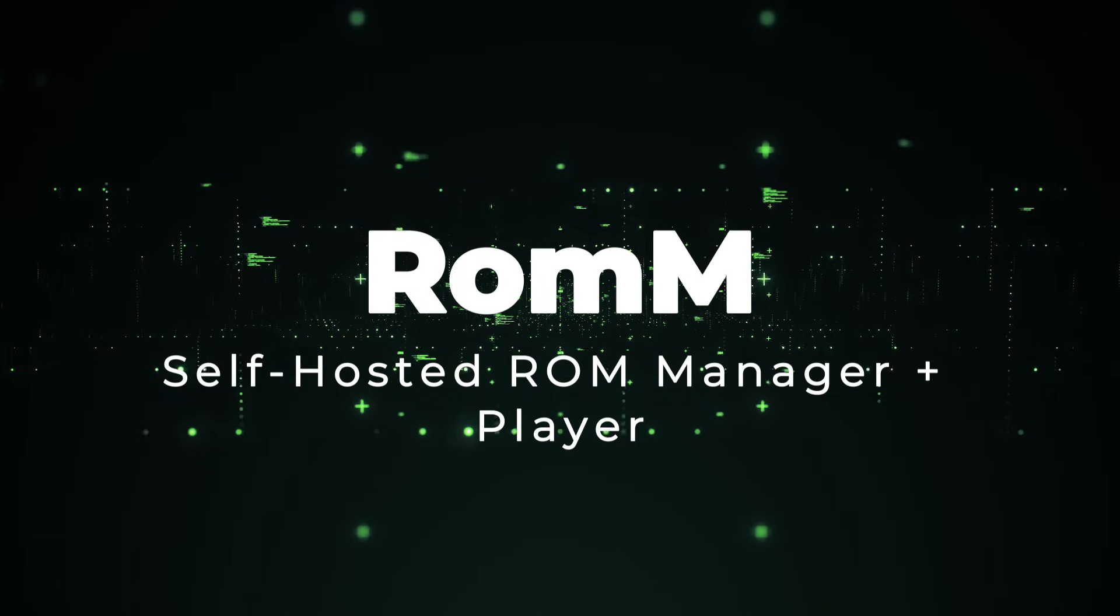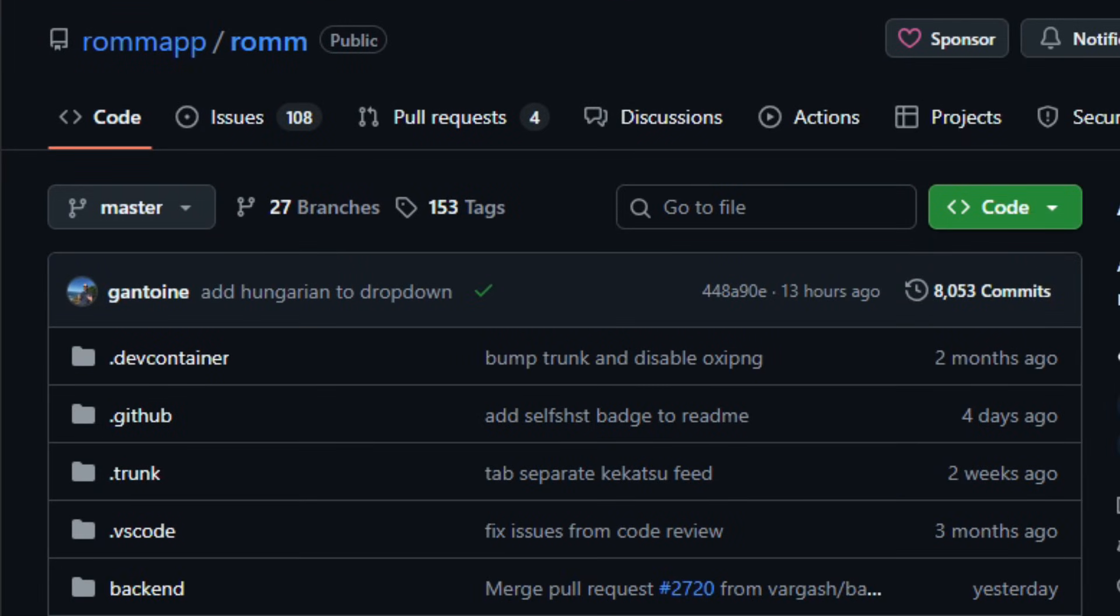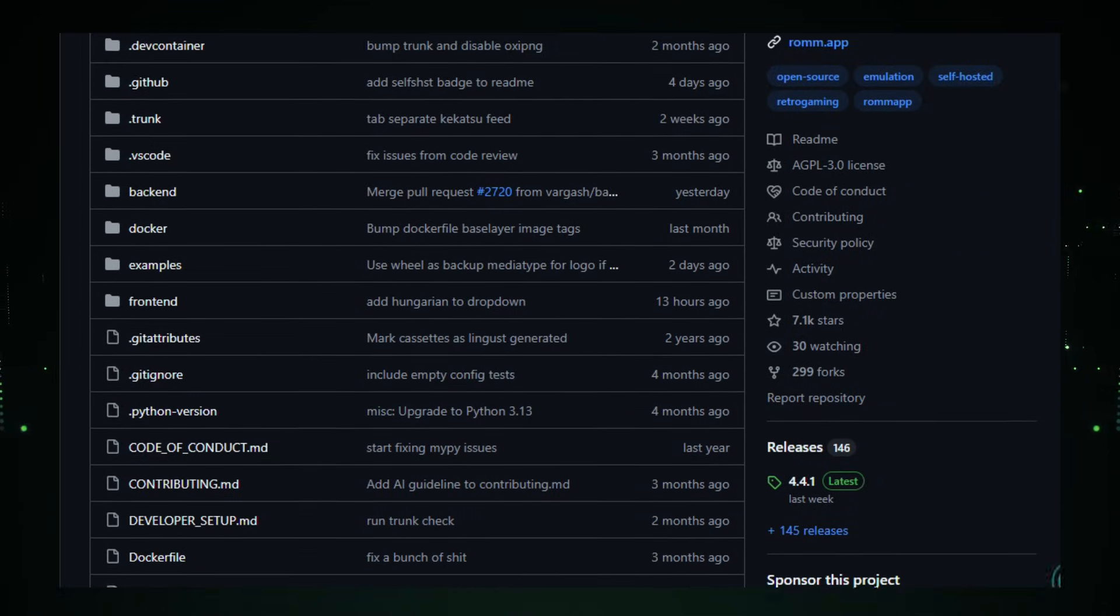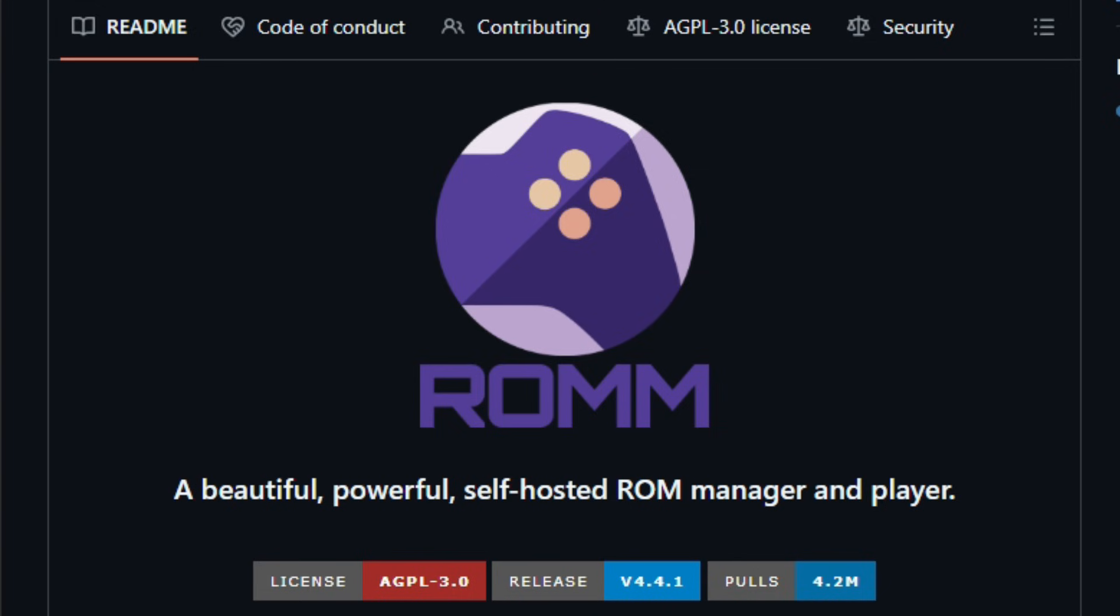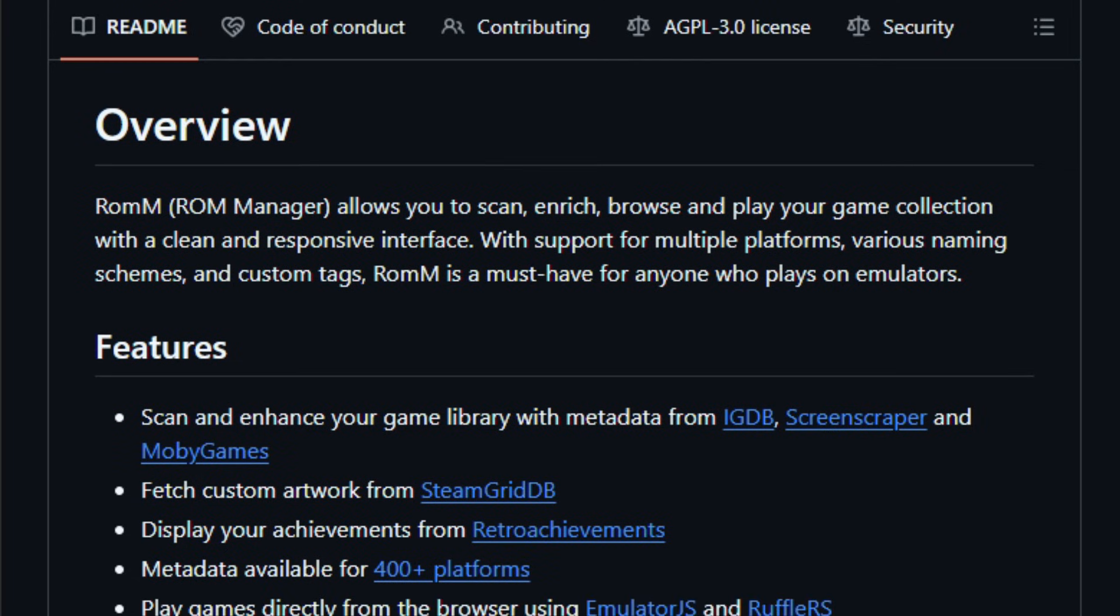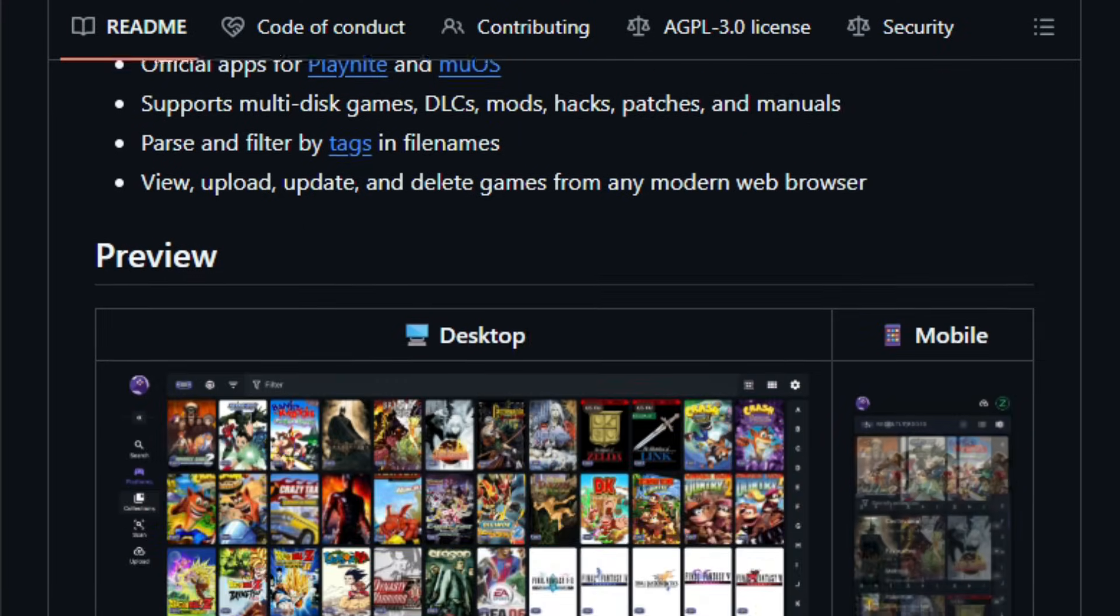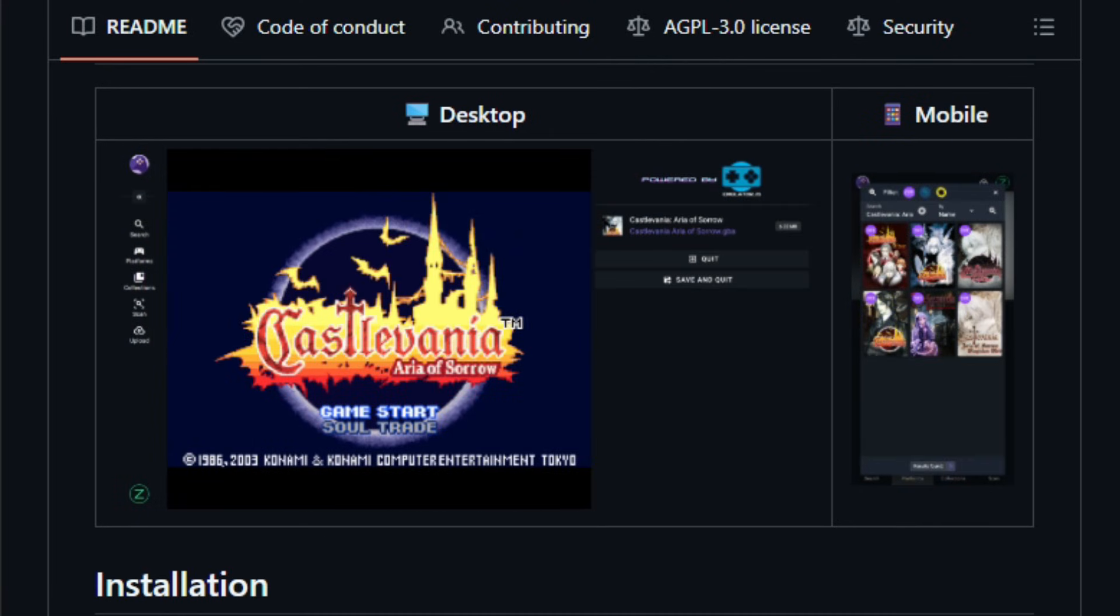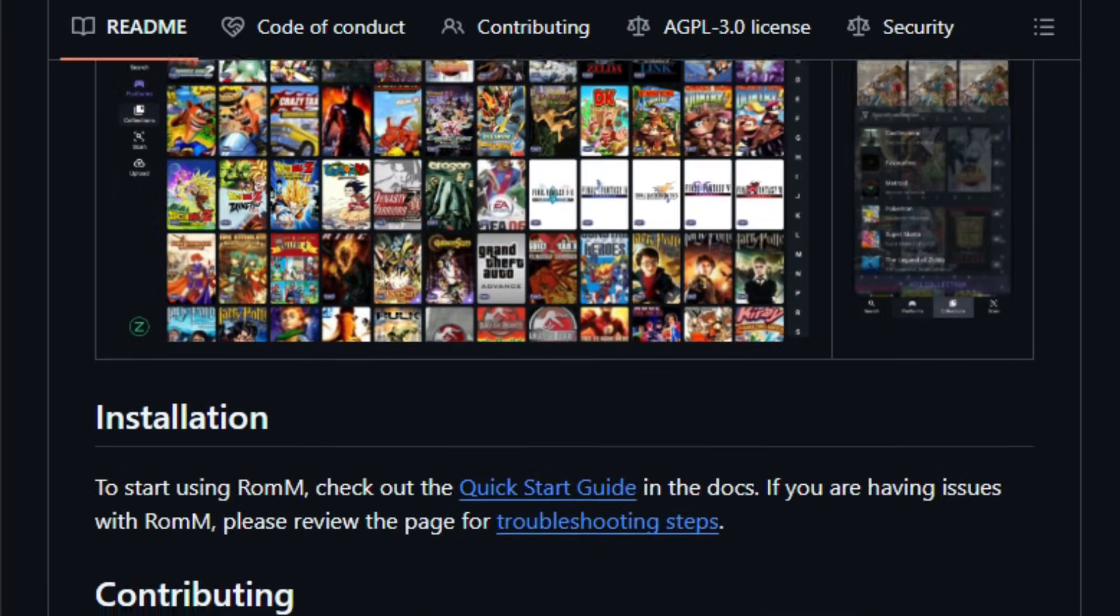Project number six, ROM Self-Hosted ROM Manager and Player. Imagine stepping into your favorite emulation collection and seeing it beautifully organized, enriched with metadata, and playable instantly in your browser. That's what ROM delivers. This open-source, AGPL-licensed platform is a self-hosted ROM manager and player built by the community. You deploy it via Docker, point it at your ROM library, and it automatically scans, enriches metadata from sites like IGDB and MobyGames, fetches artwork from SteamGridDB, and supports 400-plus gaming platforms. The front-end is web-based, built with Vue, Python backend, and offers features like cloud-style browsing, tagging, multi-disc support, and direct browser emulation thanks to built-in tools like Emulator.js and Ruffle.rs.